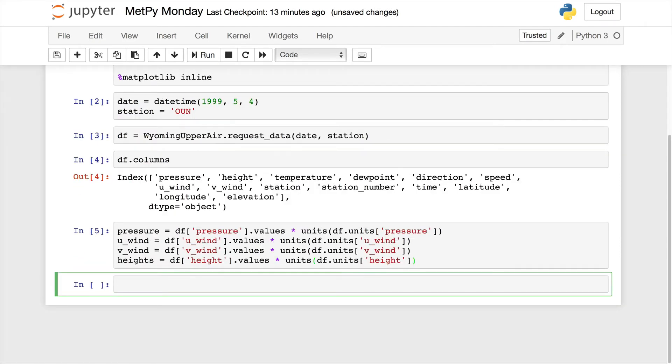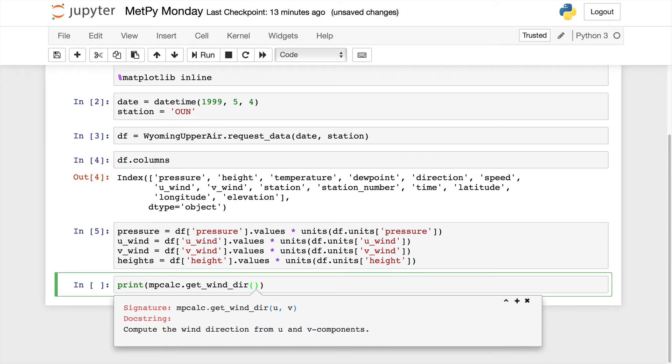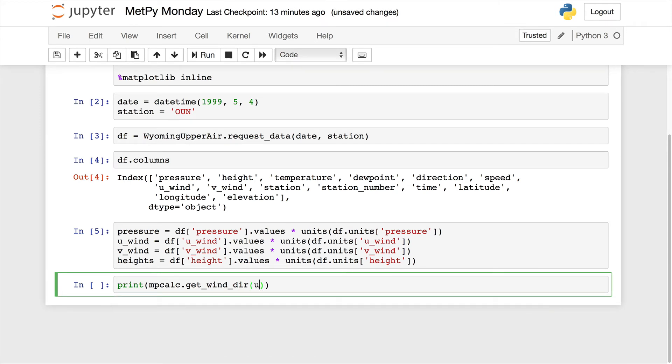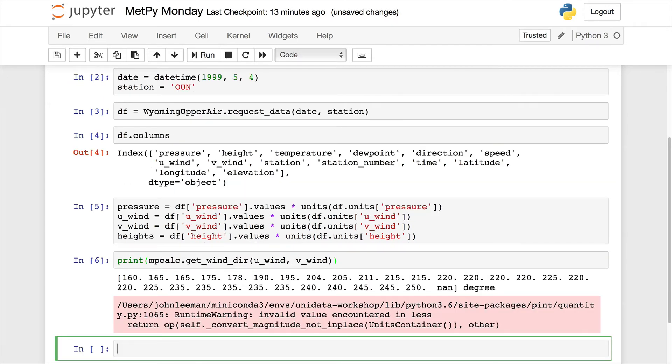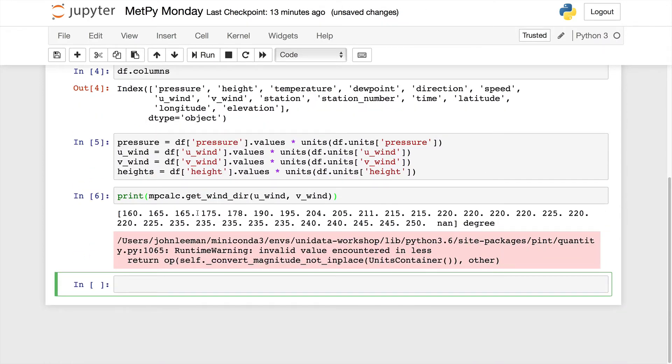Then we'll get our upper air data, assign it the dataframe variable df here. So Wyoming upper air request data, date and station. Then we'll look at what data are in there. You'll notice I'm using siphon 0.7, which was recently released. So I've got a few more things than we used to get. For example, I have the station number, latitude, longitude, elevation of the station, as well as things like the time of the sounding actually in the dataframe now.